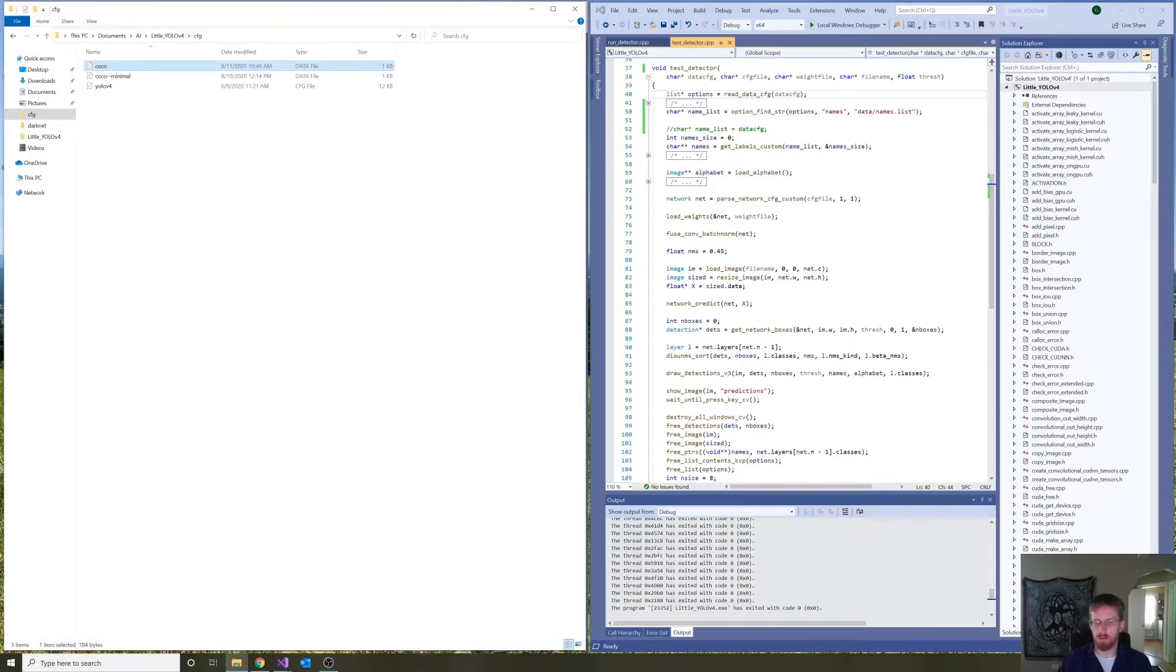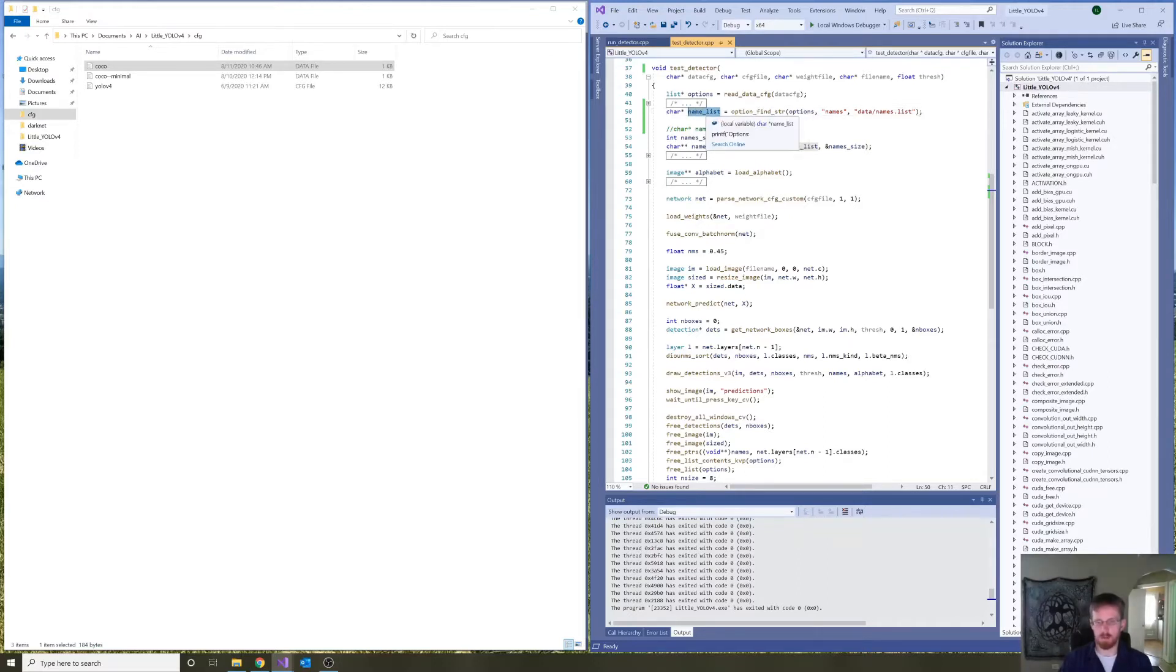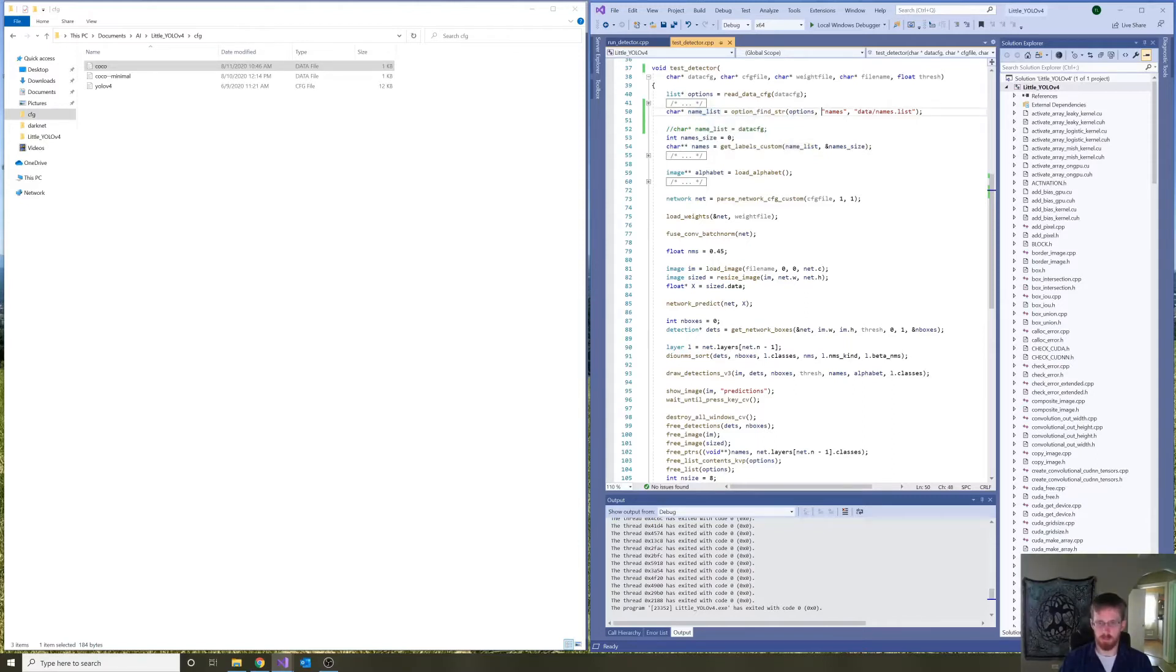And then, Little YOLO presently calls another method to set a string called name list to the path of the names file.